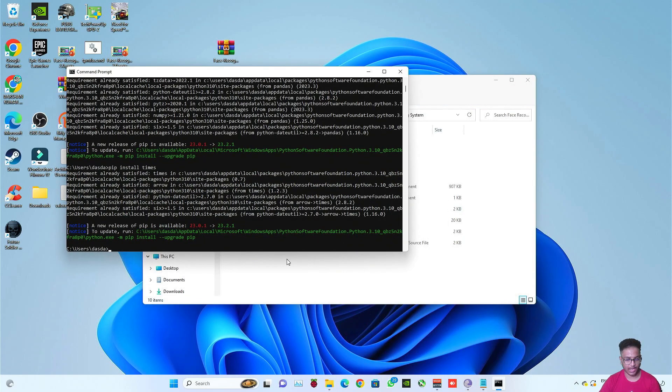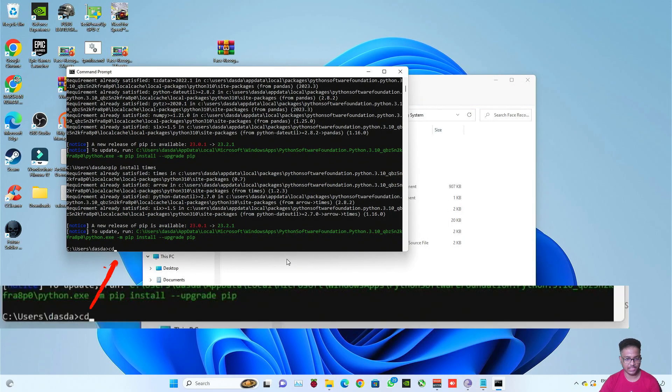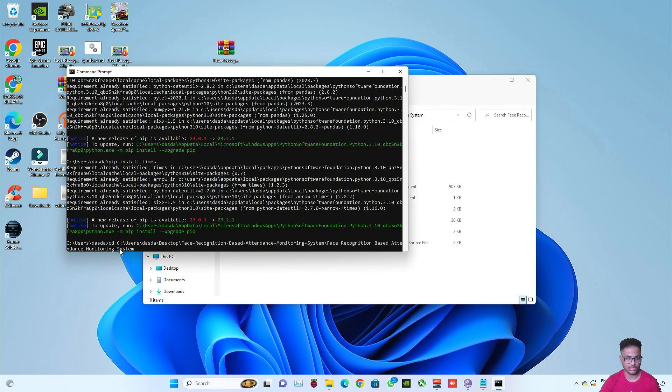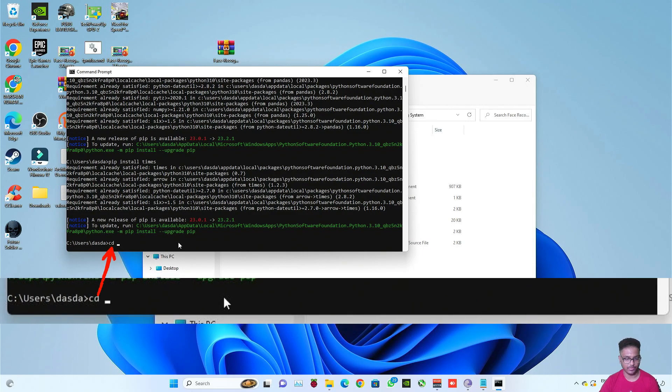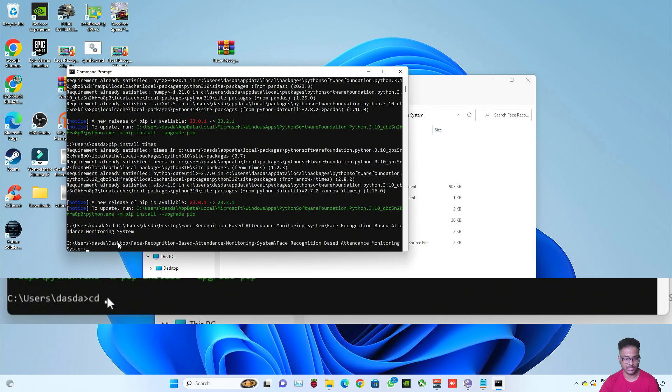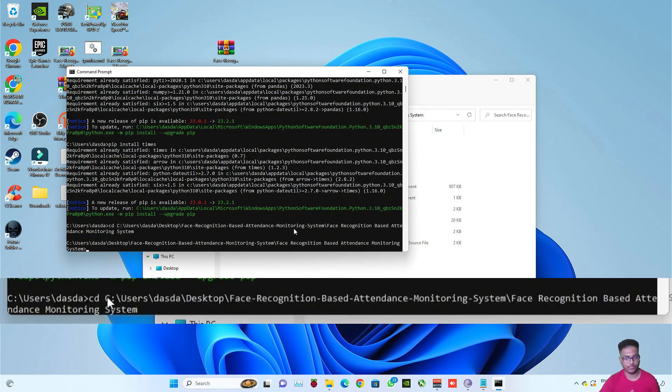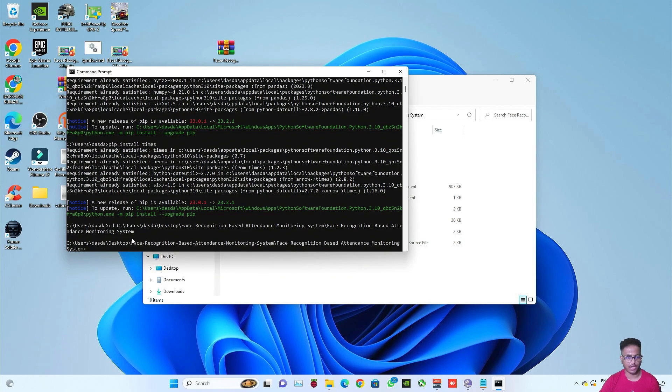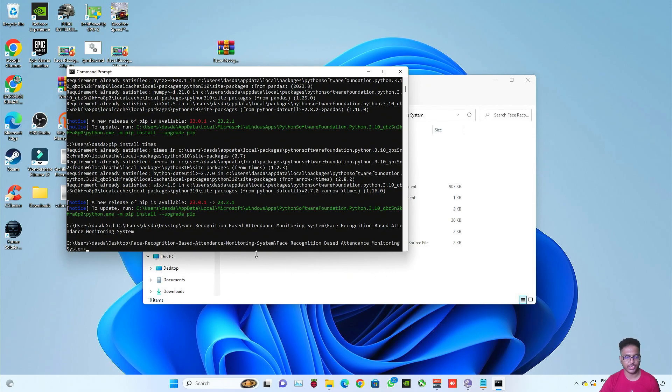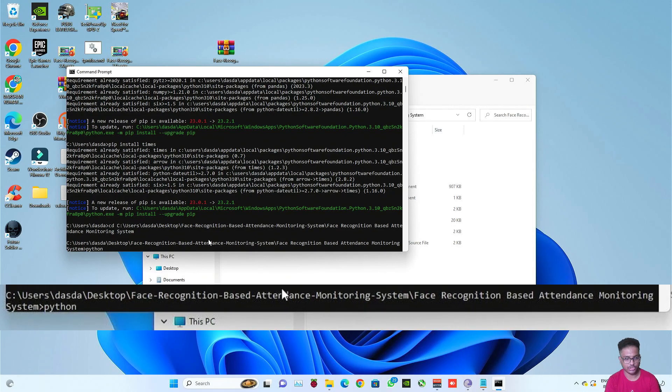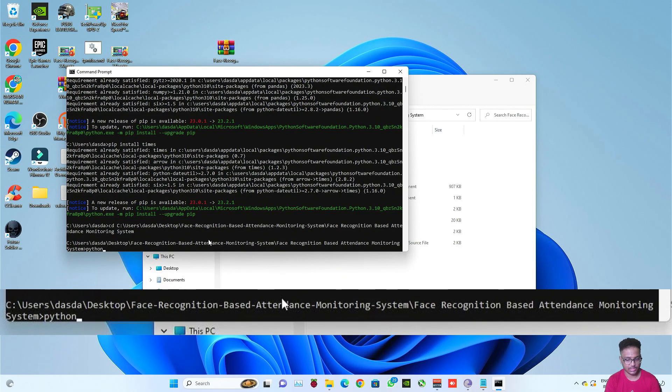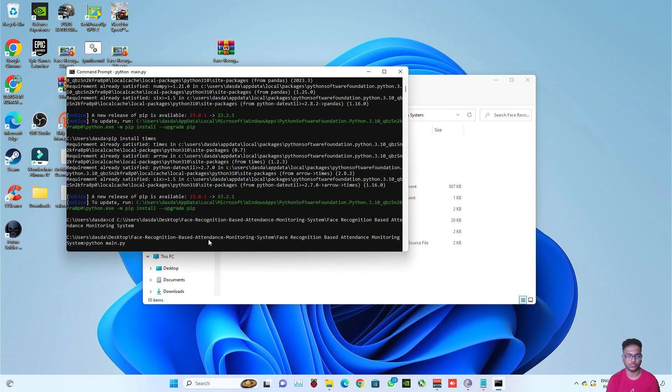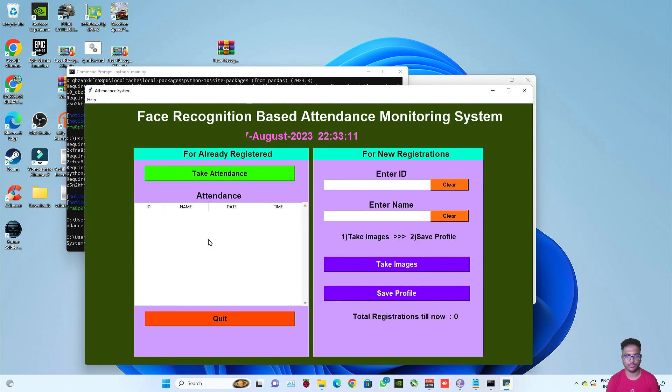Now type Control C to copy the whole location or you can copy it by this method also. Now go to command prompt, type cd everything in small letter then space and just paste it by typing Control V. Then press enter. Now you have gone to the location of your Python file which is necessary to run the code of this project. Now here just type python space main.py. Now just press enter.